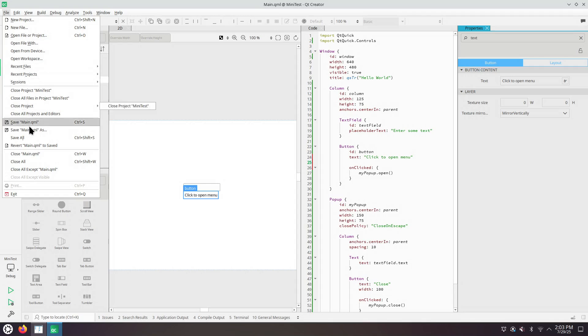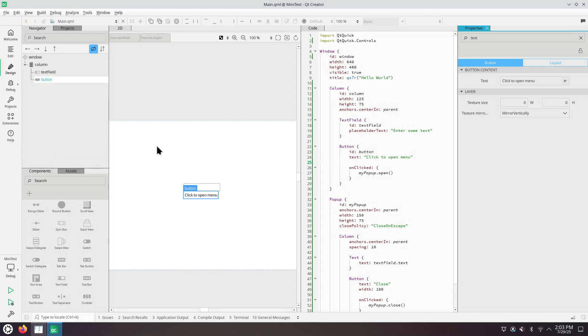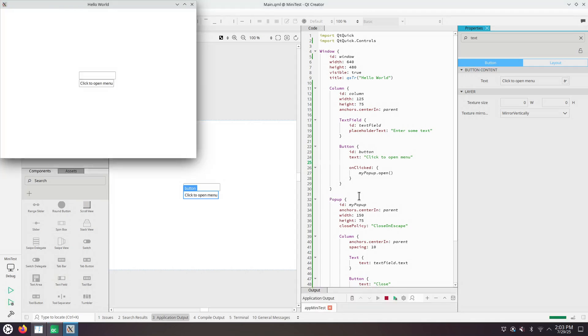How do we save everything? And run. Click to open menu. Close button. Let's have some text.